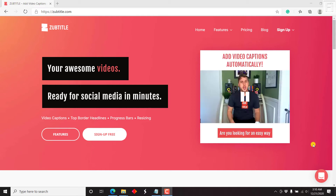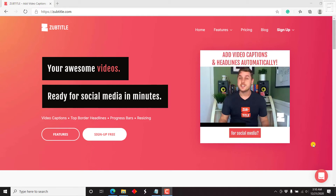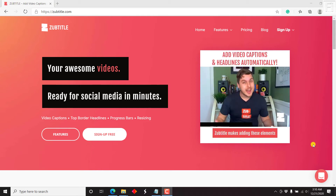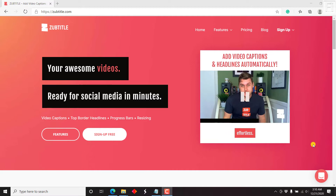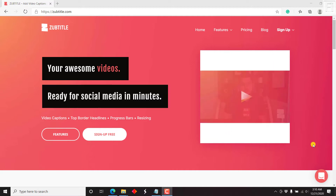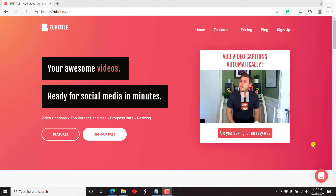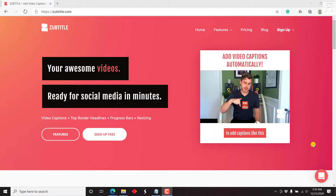In this Subtitle review, I'm going to show you how you can create awesome social media videos that have captions, borders, headlines, progress bars, and support resizing.